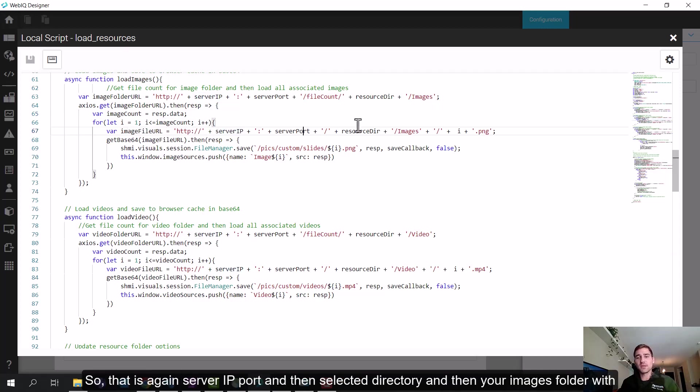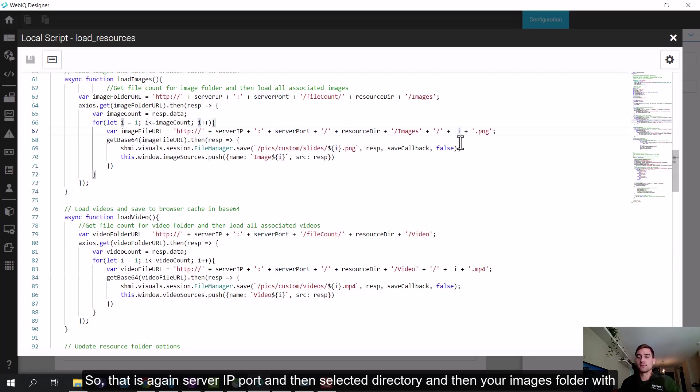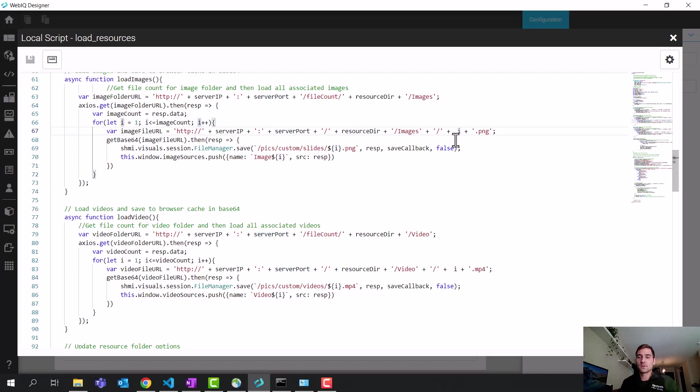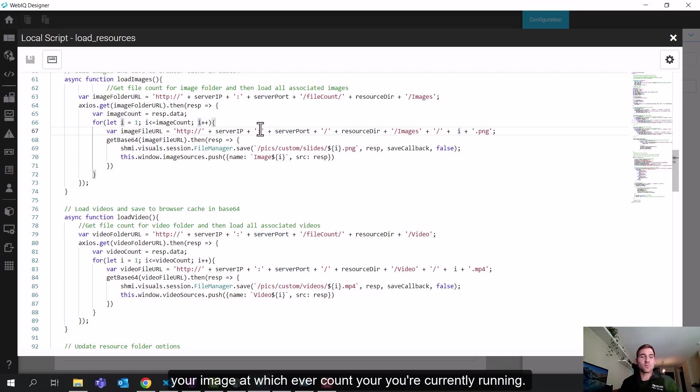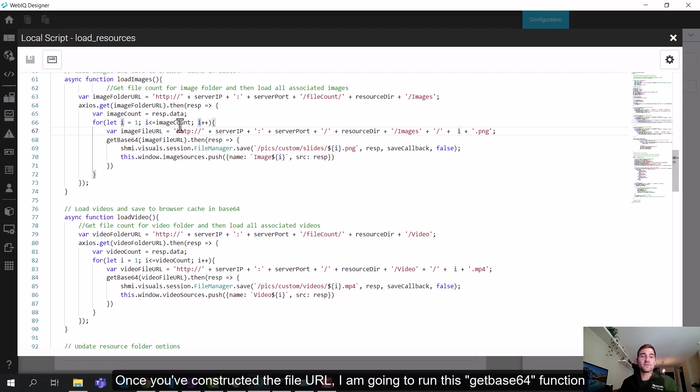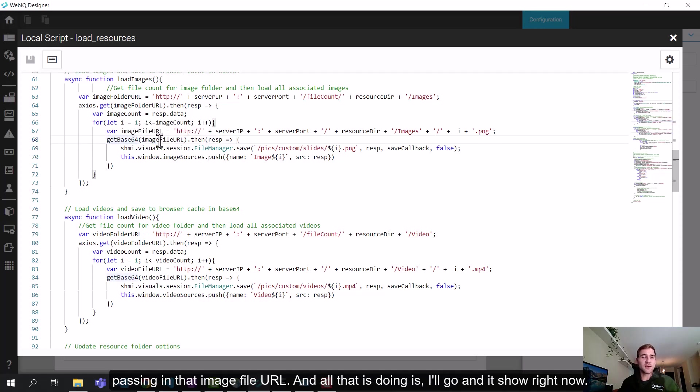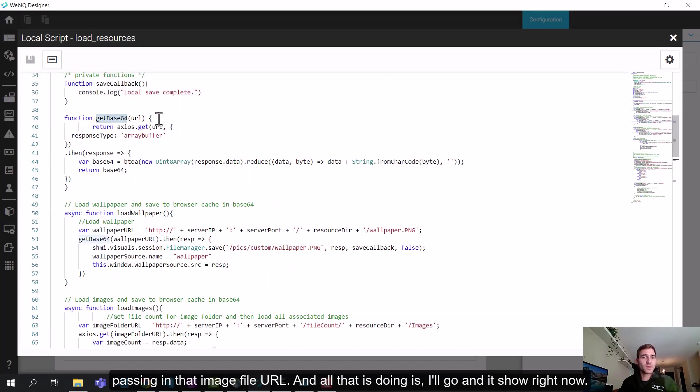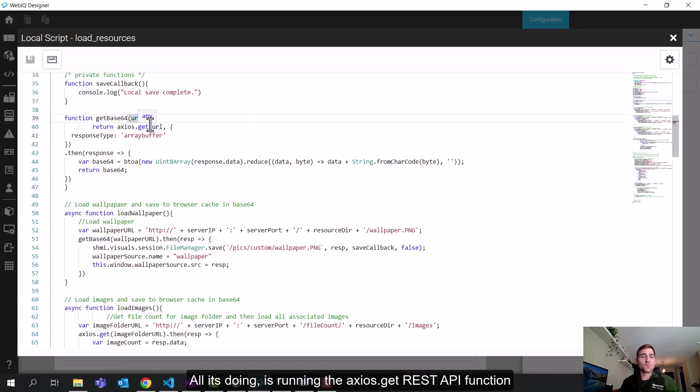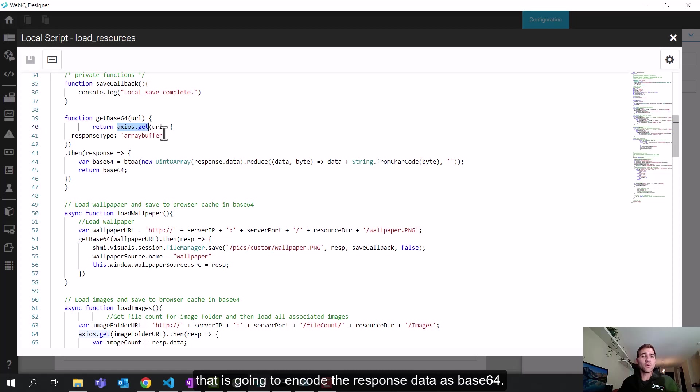So that's again, server IP port, and then the selected directory, and then your images folder with your image at whichever count you're currently running. Once you've constructed the file URL, I'm going to run this get base 64 function passing in that image file URL. And all this is doing is I'll go and show right now. So all it's doing is running the axios.get rest API function. But then it's going to encode the response data as base 64.